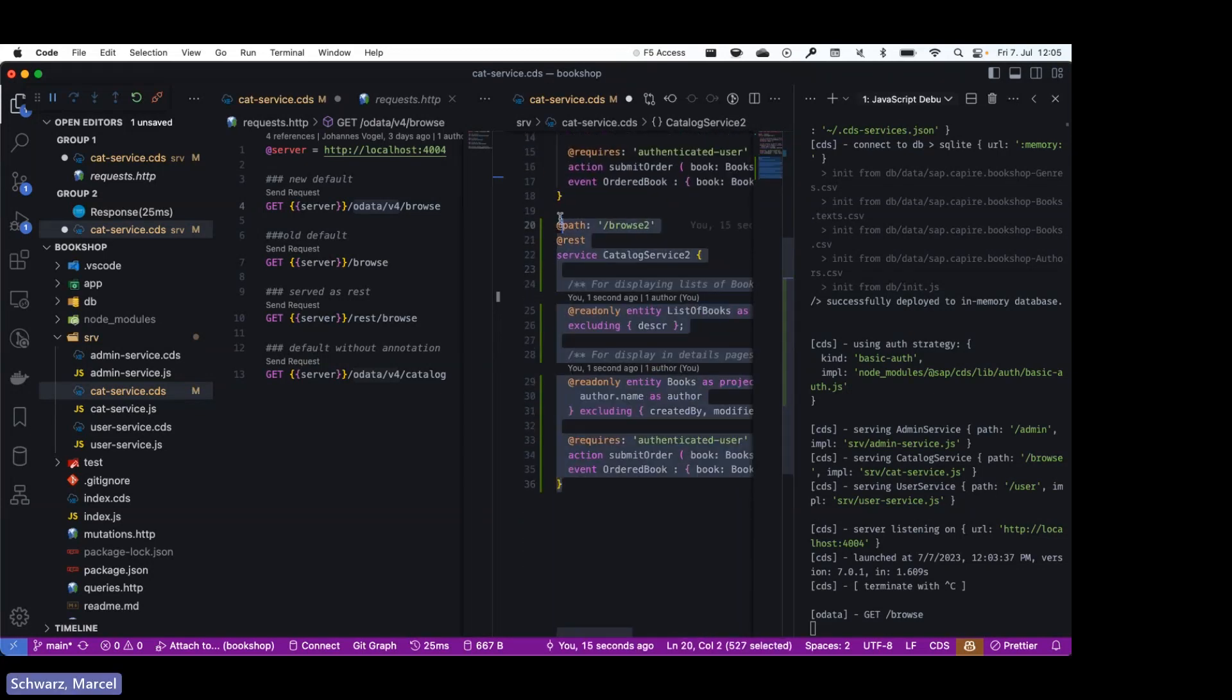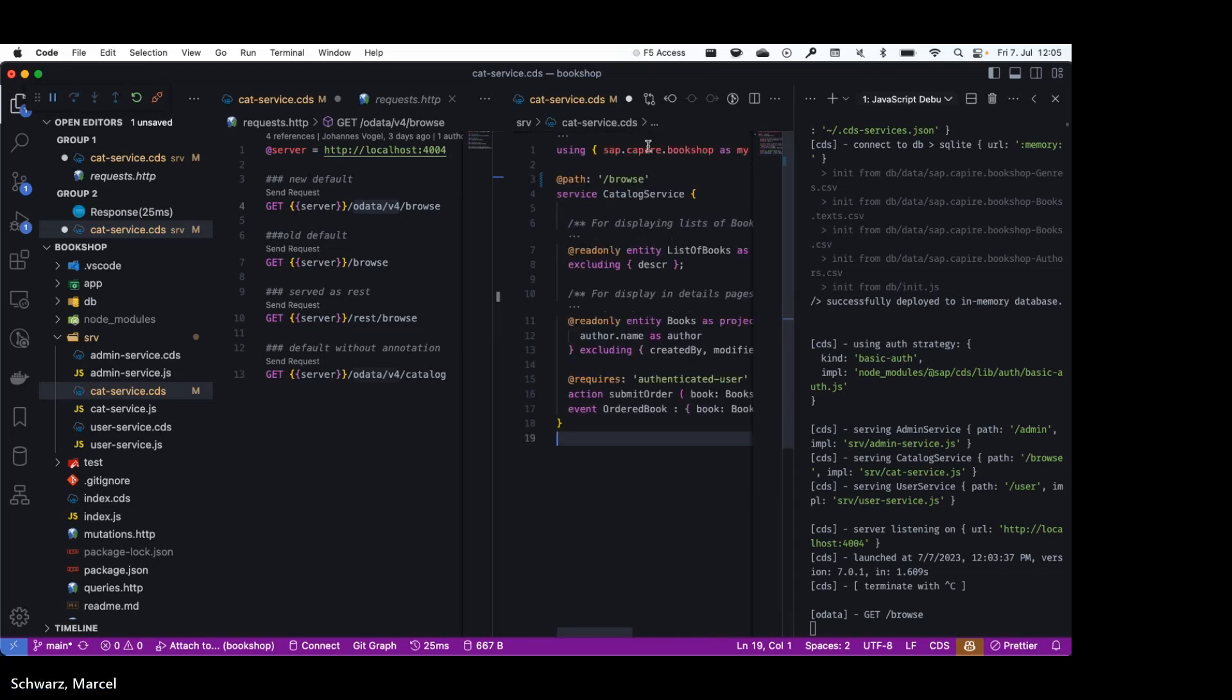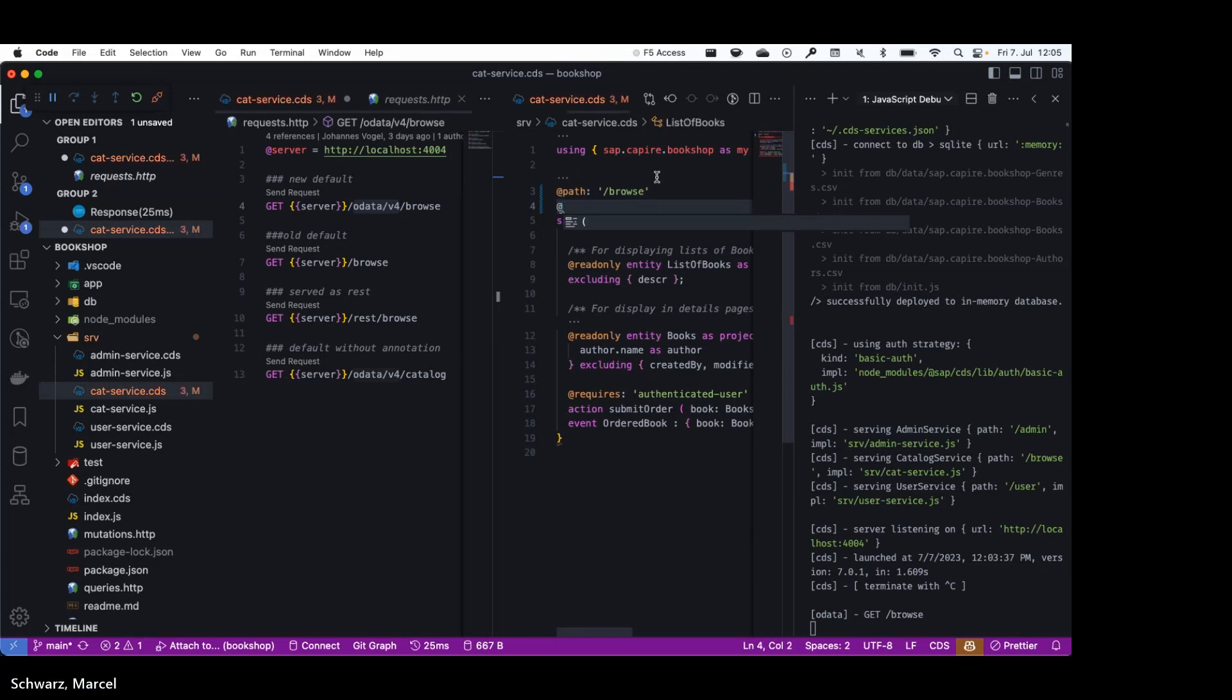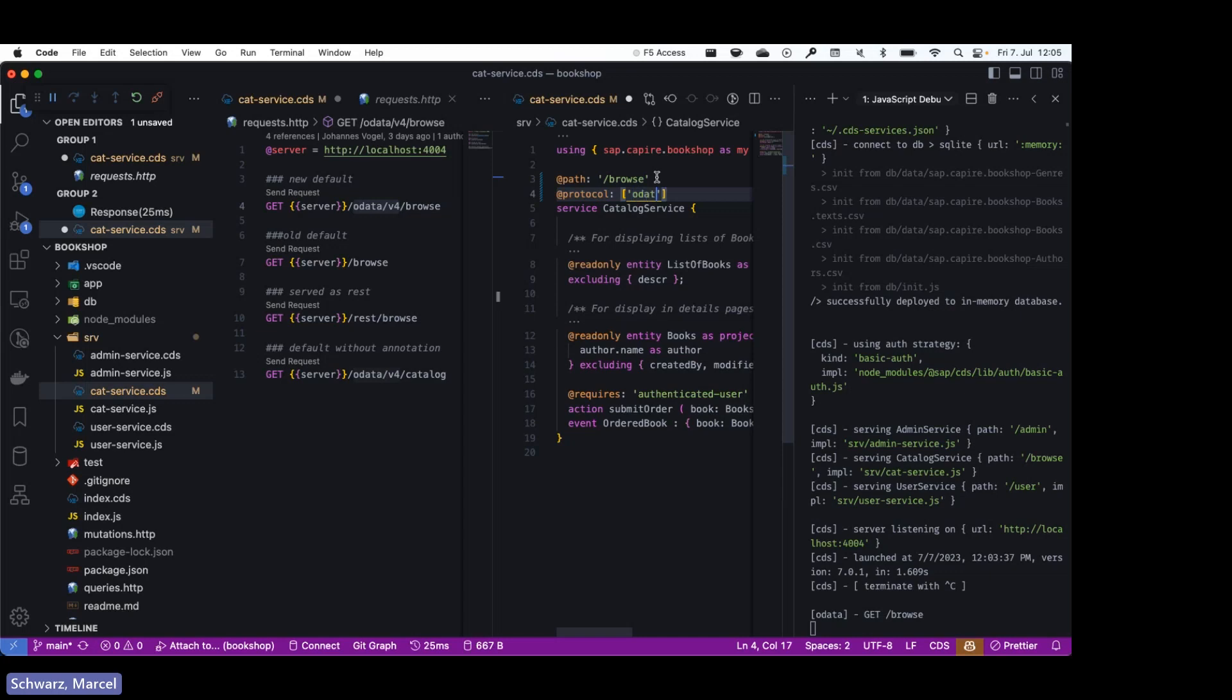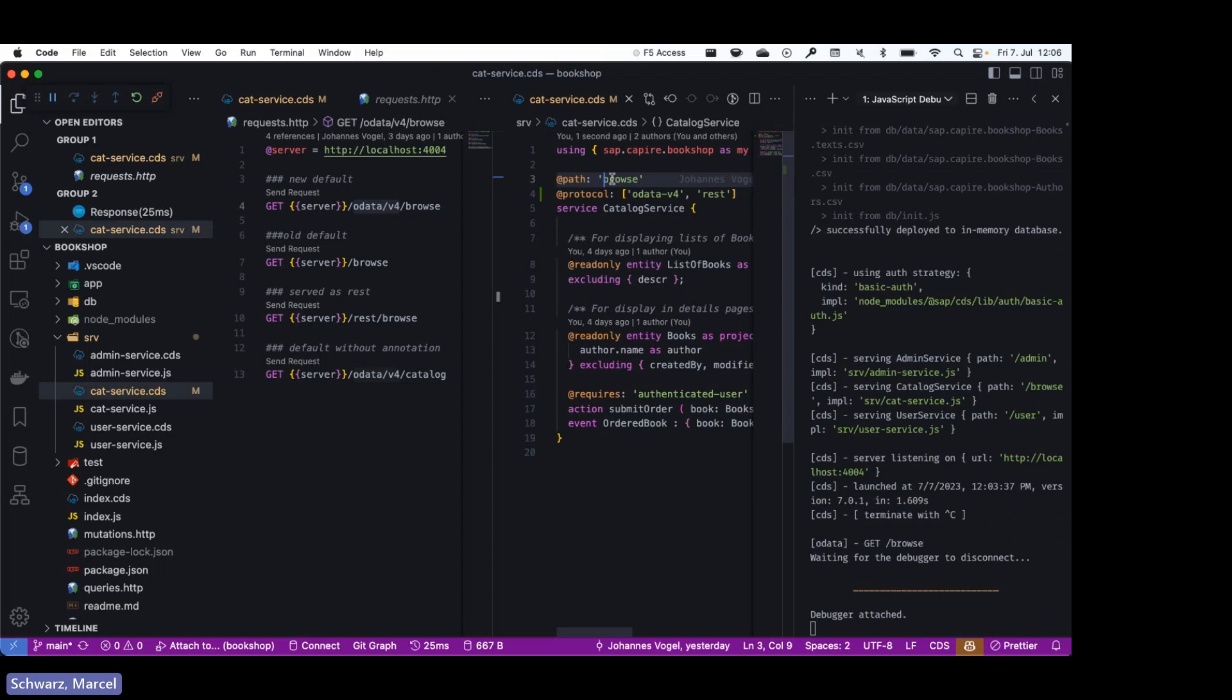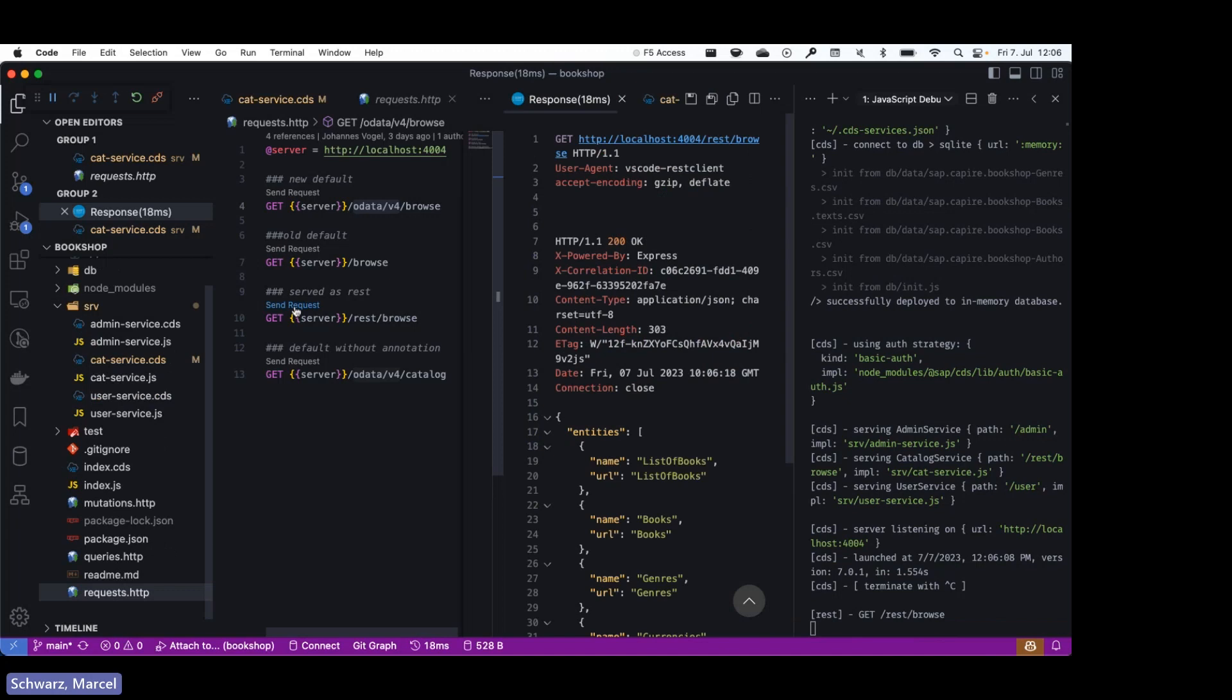So what we have implemented with the new version is we have enabled protocol annotation to also allow a list of protocols. So we can now specify odata-v4, we can specify REST, and when doing this we must ensure to not use an absolute path, because if it's an absolute path we cannot differentiate anymore which protocol must be served. I'll save it again.